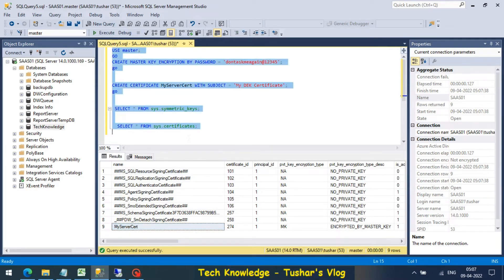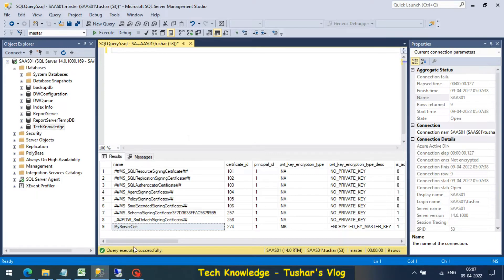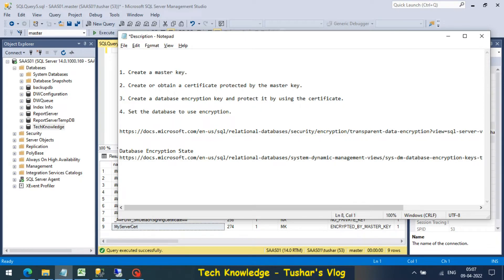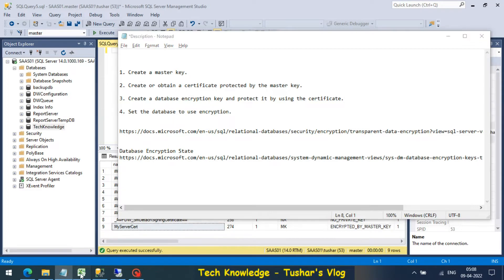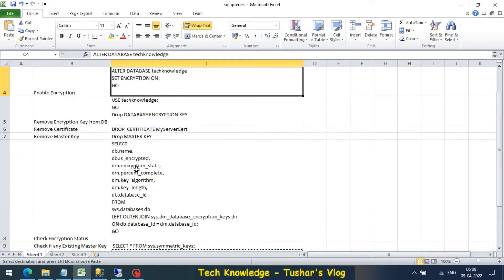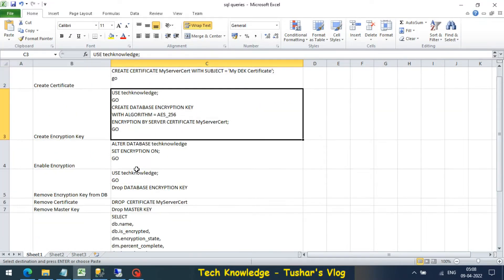We are done with step one creating master key, we are done with step two creating a certificate. Now step three is creating a database encryption key protected by using the certificate.